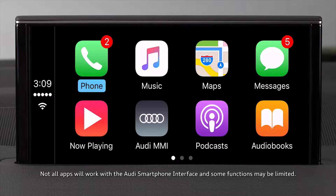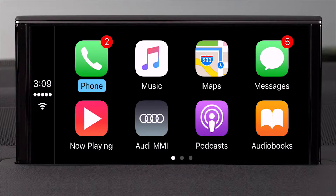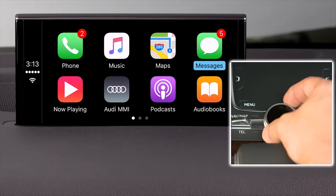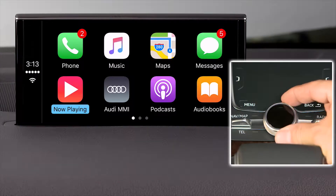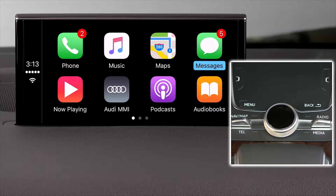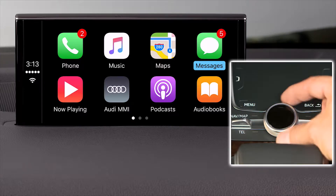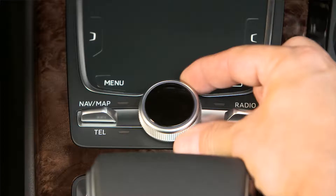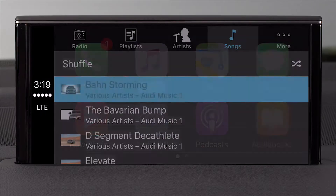Once connected, your MMI will display your available apps. Select them using the main control knob. You can move forward and back through the available apps by turning the control knob. You can also jump to the top of the list by shifting the control knob up, or move through extra pages of apps by shifting the knob right or left.